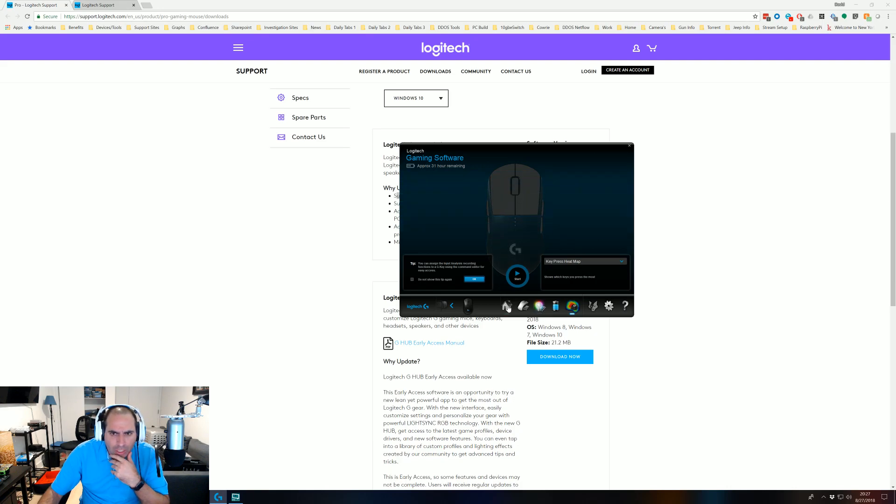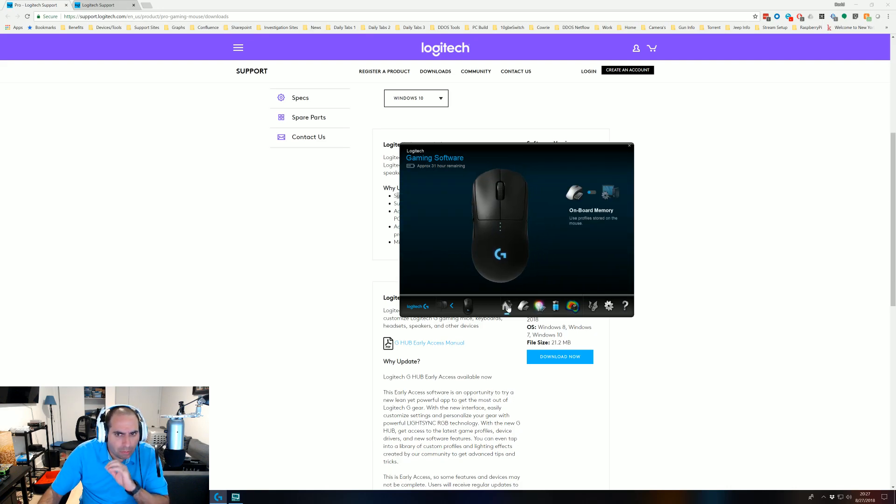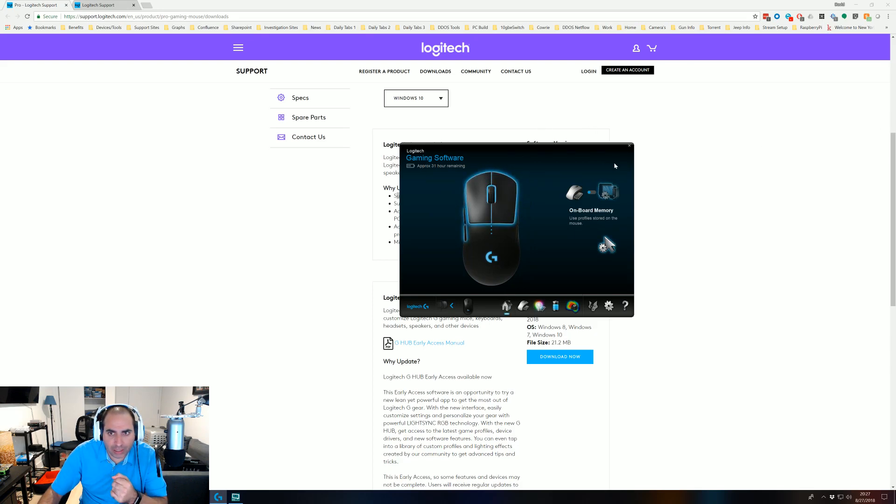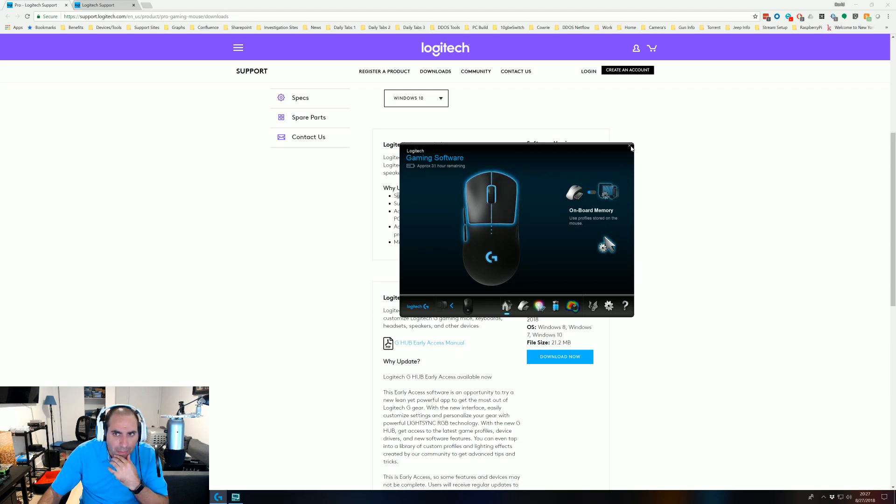So it looks like if you do have a wireless pro gaming mouse that you just got, download the new software and then you'll be able to see it and set the settings up. So all right, folks. Have a good day.